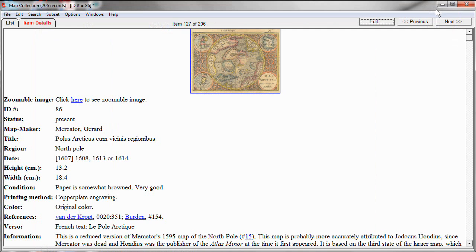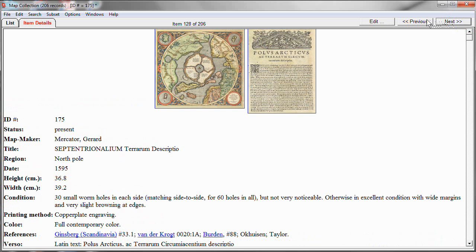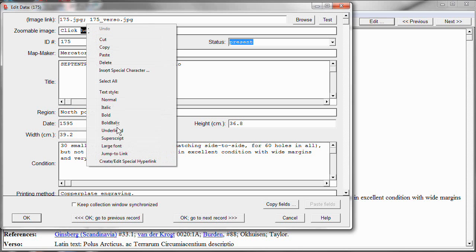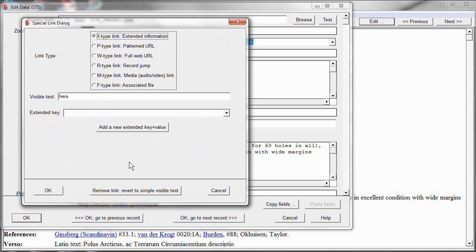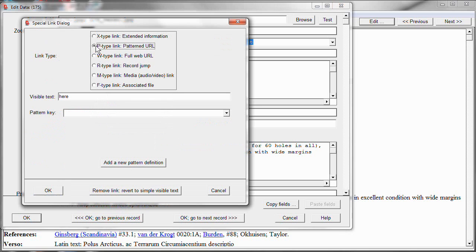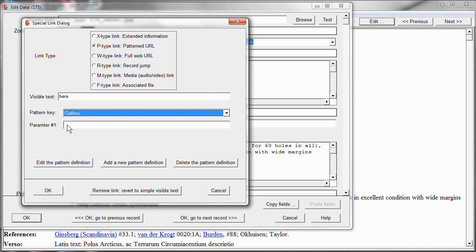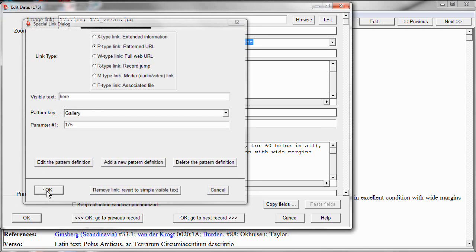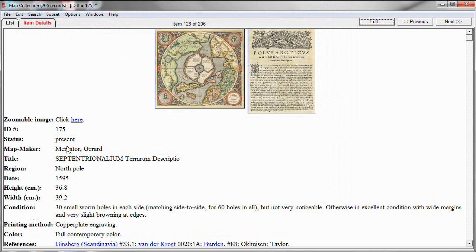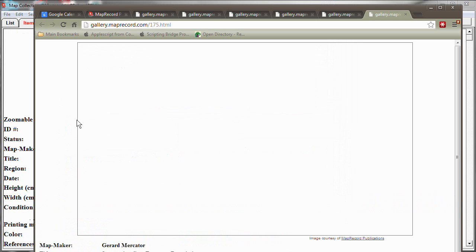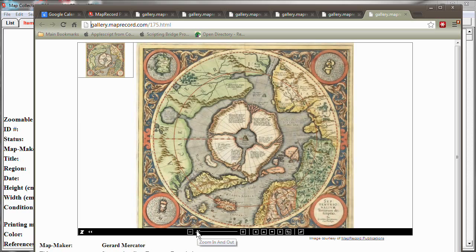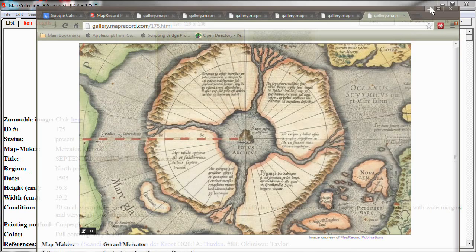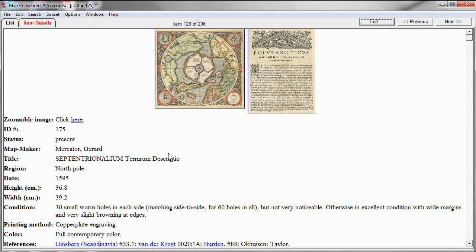But the important point here is now we have a reusable pattern. So let's go to the next record. This map we were looking at a while ago as well. And let's do the same thing here. Let's edit and let's do a link here. I'll just make it shorter here. I'll just say click here. And then I will go to create edit special hyperlink. And I'll make a p-type link here. And I will choose the gallery pattern. And here I will put in the number for this record. And you may be able to see it at the top that this is record number 175. So click OK and OK again. And so now we have a link to a different web page. The one that has, I'm sure it has, we'll see in a second, the zoomable image for this second map. And there it is. So that will speed up considerably entering these kinds of hyperlinks.